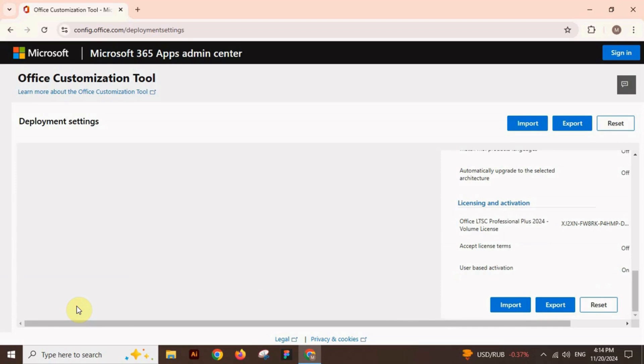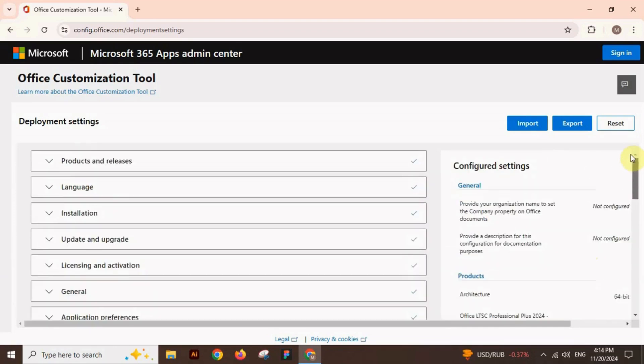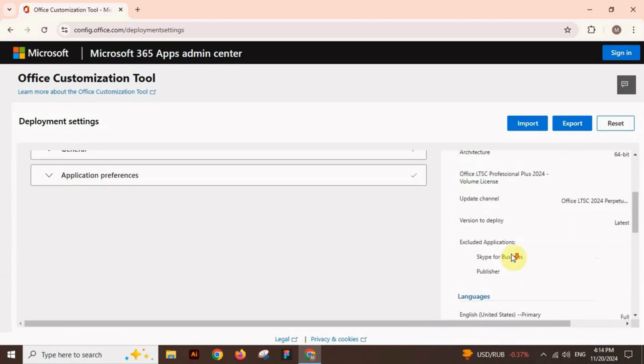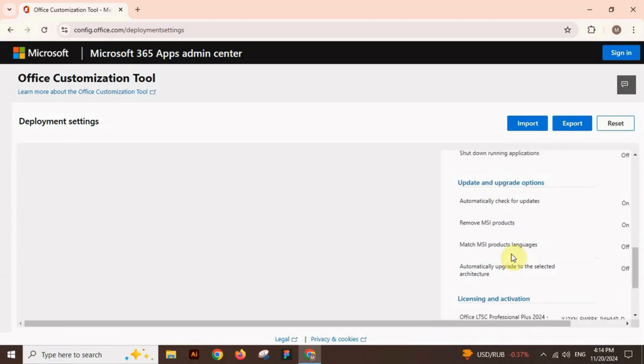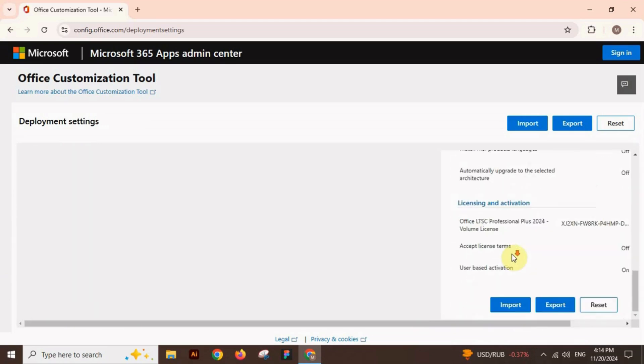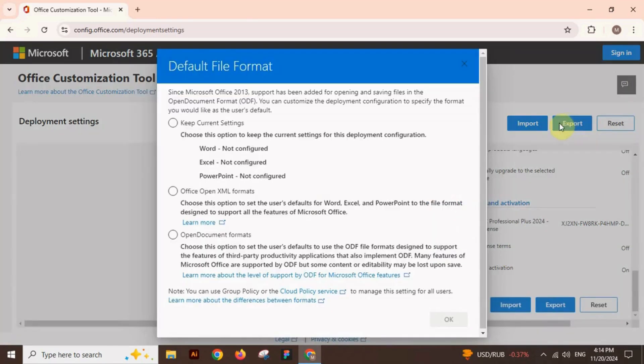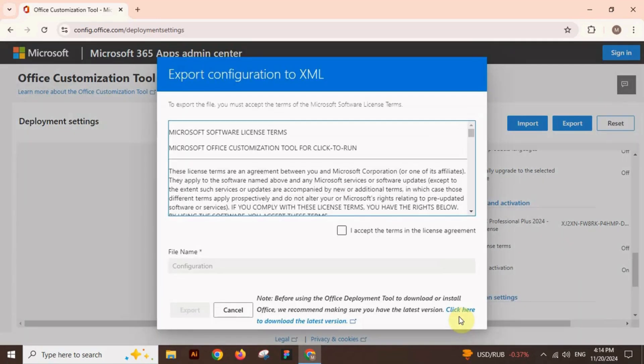You can scroll up and down to see the configured settings. After satisfaction, click on export. Now we will select the default file format as we need. Select Office Open XML format and click OK.